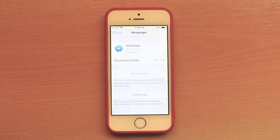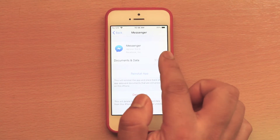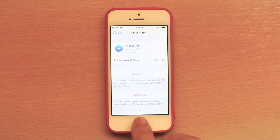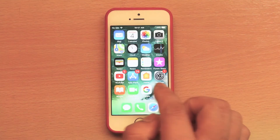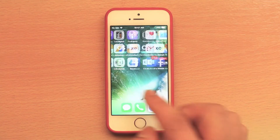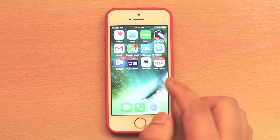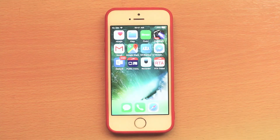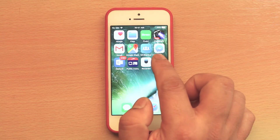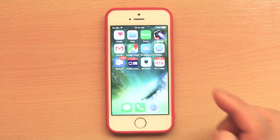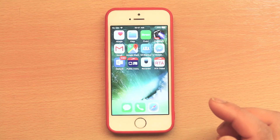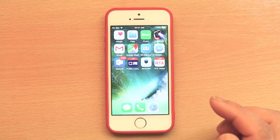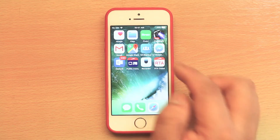Now the app is removed from the system but the documents and data are still there in my iPhone. If I go back to the home screen and look at the Messenger icon, on the side of the Messenger icon there is a small cloud-like installation icon.